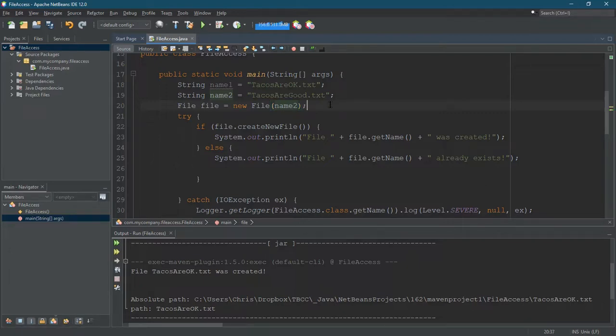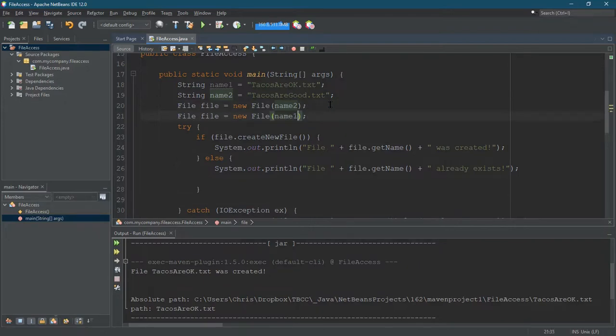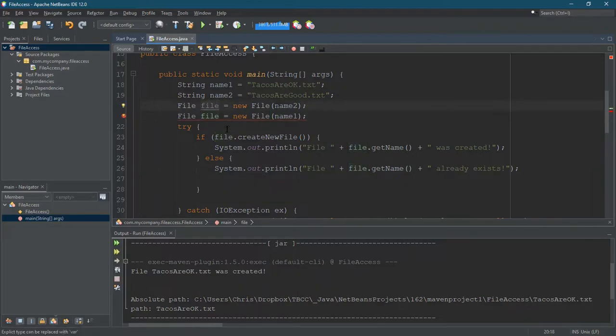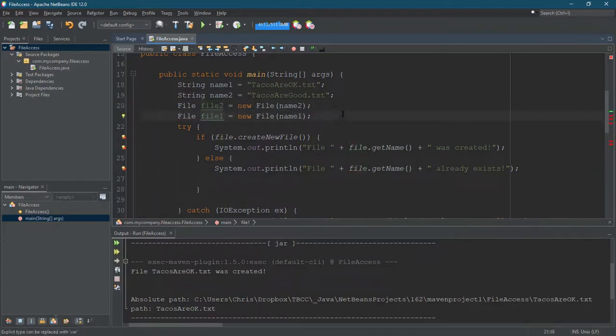So we create a new file. I have two files going on here. I should probably give them, oh no, now things are getting complicated. Build them in the right order.